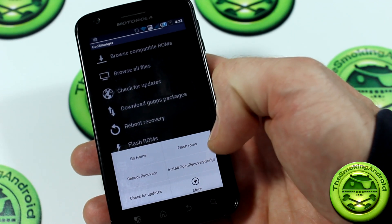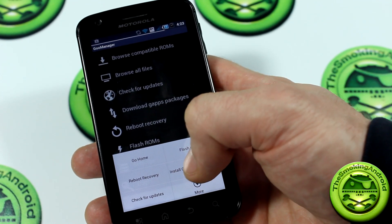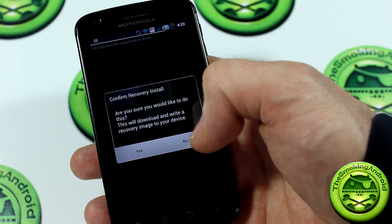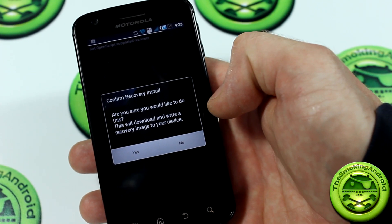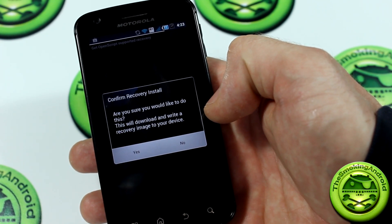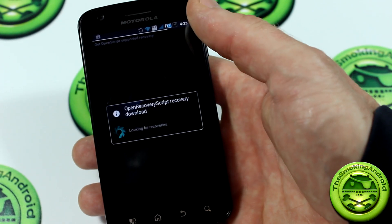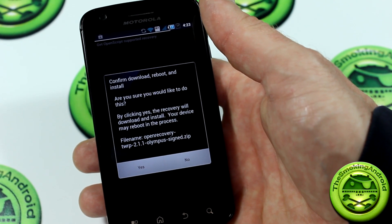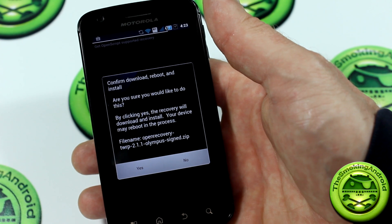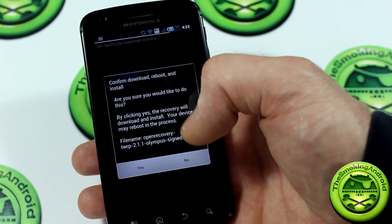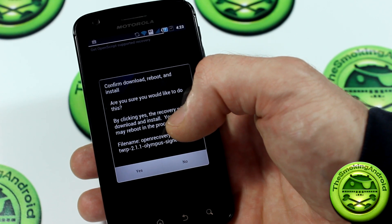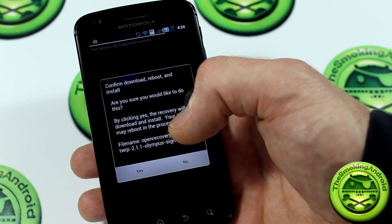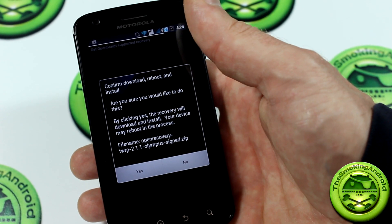A new little pop will happen here. Then you're going to click on install open recovery script, as you can see right there. We'll go ahead and click okay. Now it's going to say confirm recovery install. Are you sure you would like to do this? This will download and write recovery image to your device. This has got to be the second easiest method, or if not the easiest method, considering the first method was just pushing the file to your SD card and flashing.